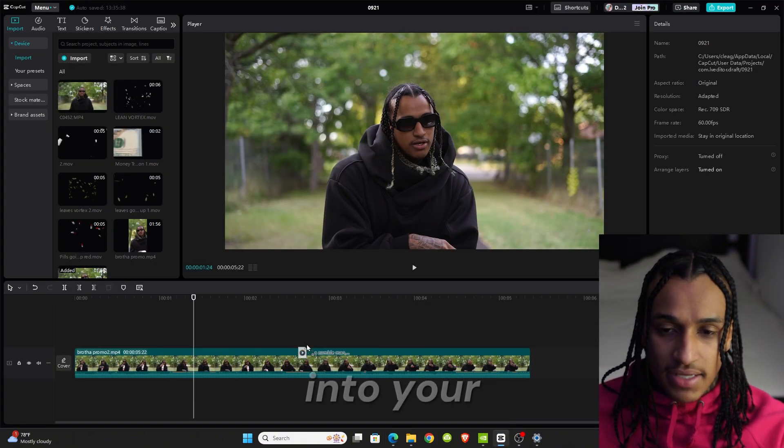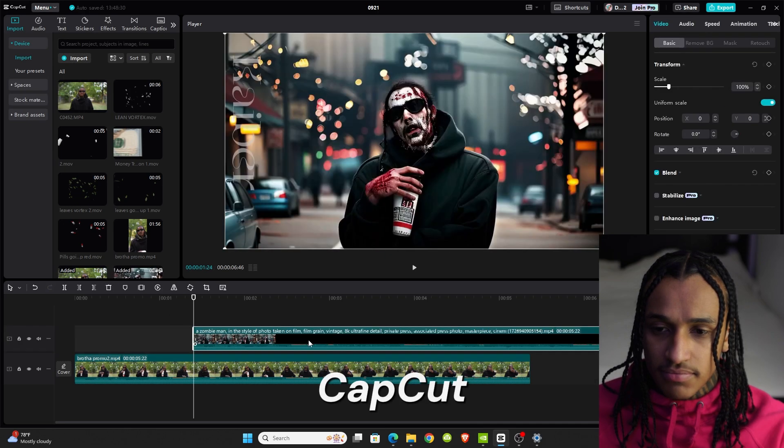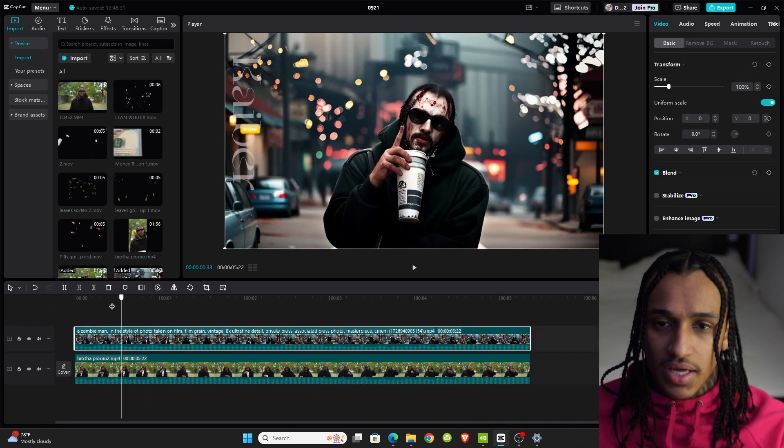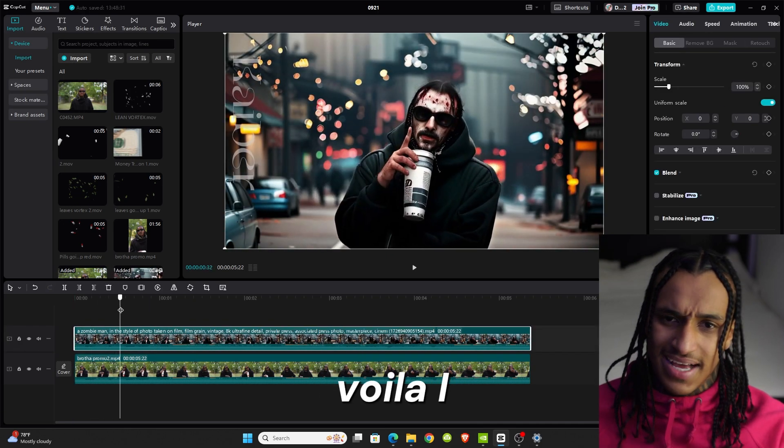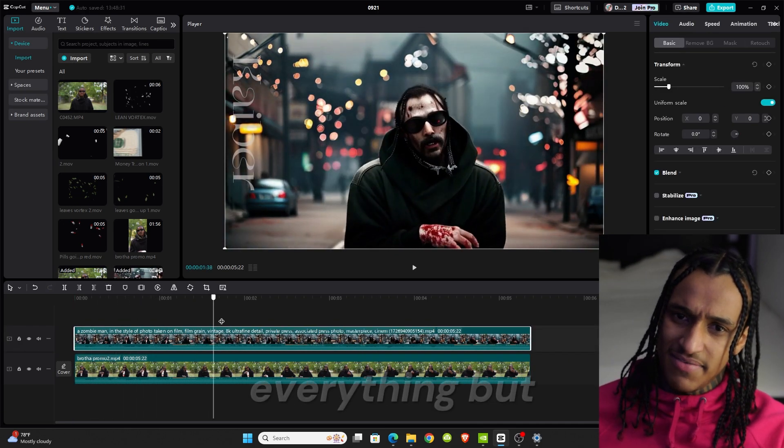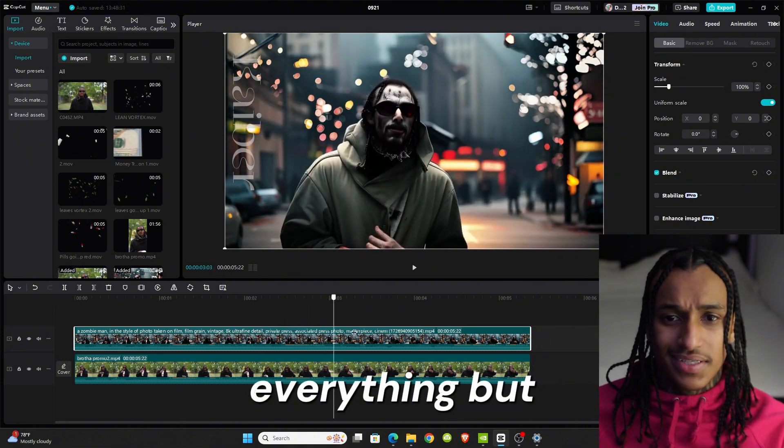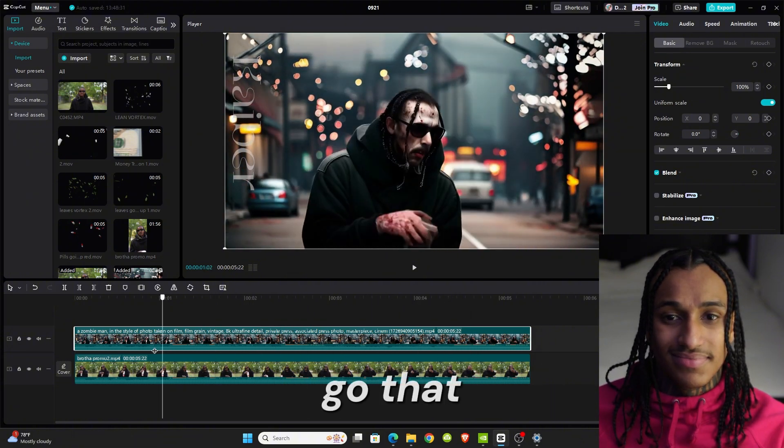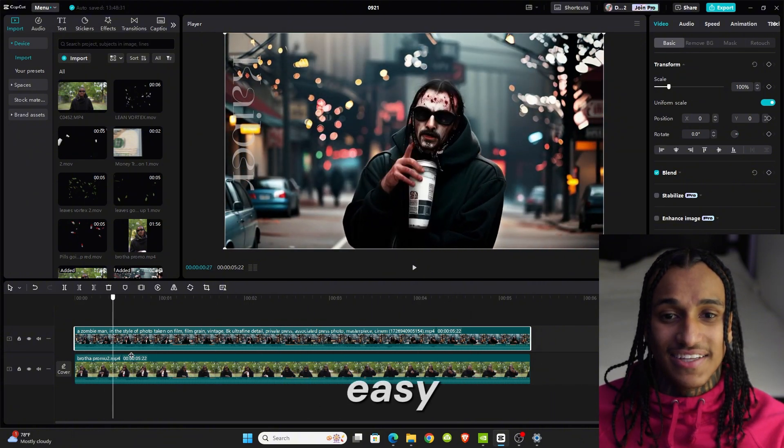All I gotta do is go to drag this clip back into your CapCut, place it. Voila, I got a mustache and everything. But yeah, there we go, that easy.